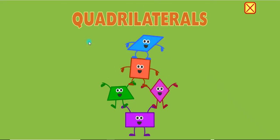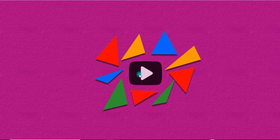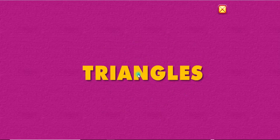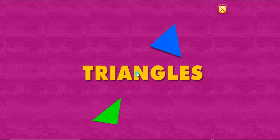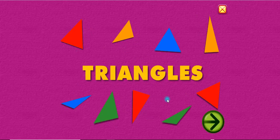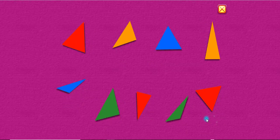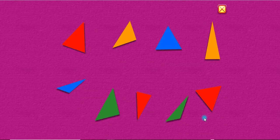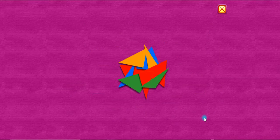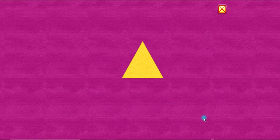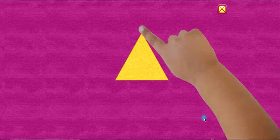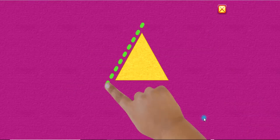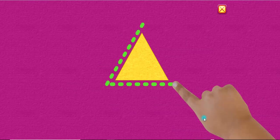Quadrilaterals! Triangles. All these shapes have three sides. One, two, three.